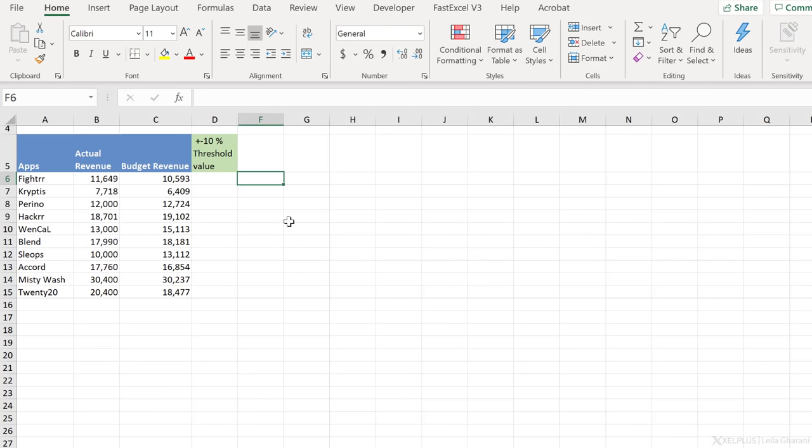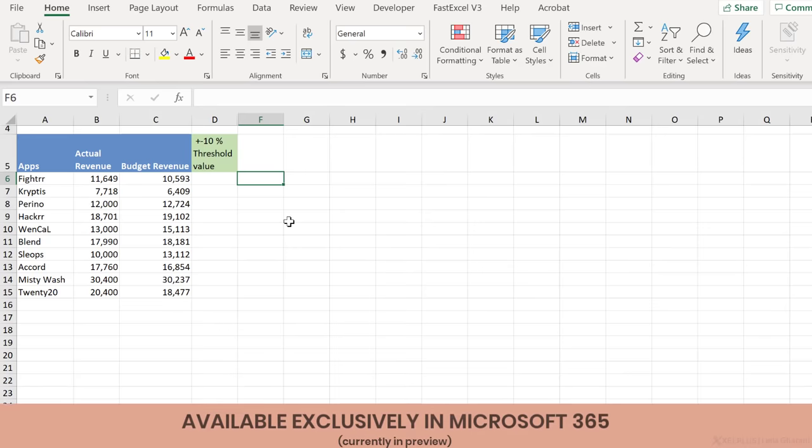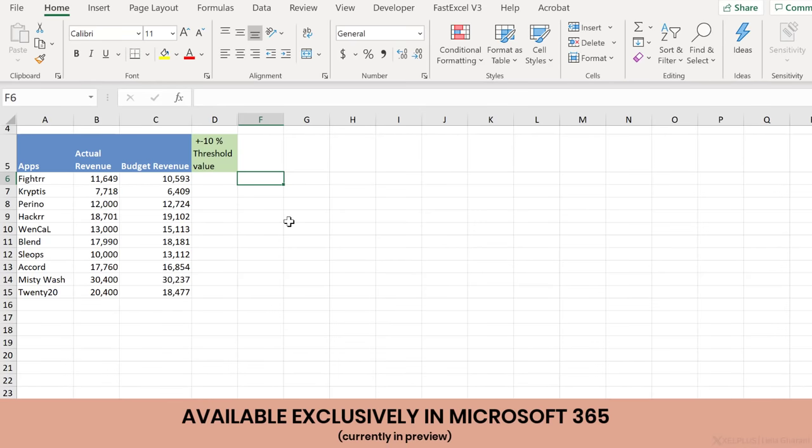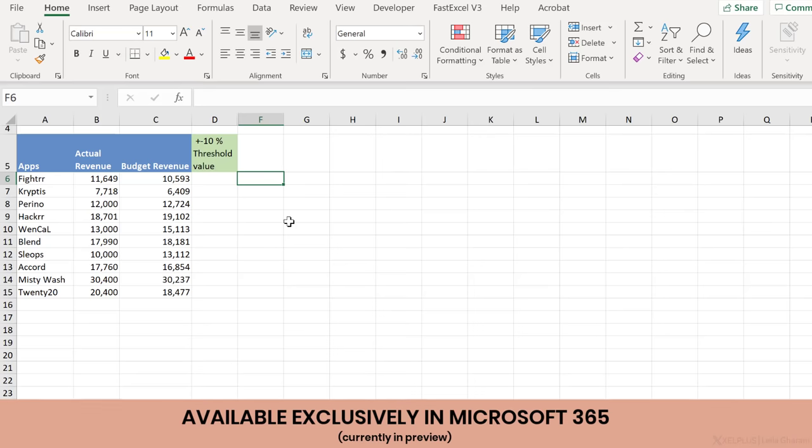First off, let's talk about the availability of the LET function. It's available for Excel for Microsoft 365 and is currently in the preview version.